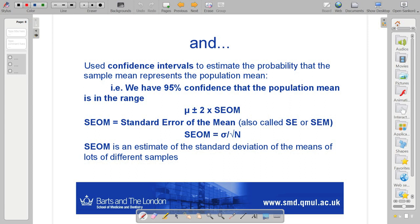The confidence interval itself is an estimate of the standard deviation of many sample means. The standard error of the mean is an estimate of the standard deviation of the means of lots of different samples. Under the central limit theorem, regardless of the underlying distribution of the population — so the population may not have a normal distribution — if you take lots of samples, the means will end up approximating a normal distribution. That's why we can state a 95% confidence interval and it still means something even if the population distribution isn't normal.